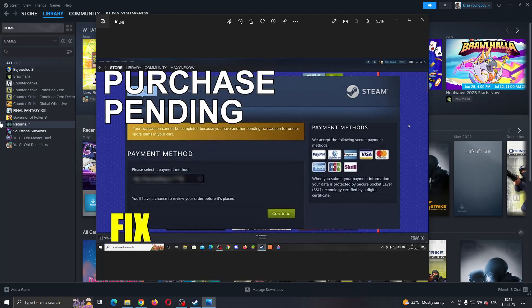Hey everybody, what's up and welcome back to today's video. I'm going to show you how to fix this problem right here that you may be having on Steam if it says there is a purchase pending and you cannot complete another purchase.